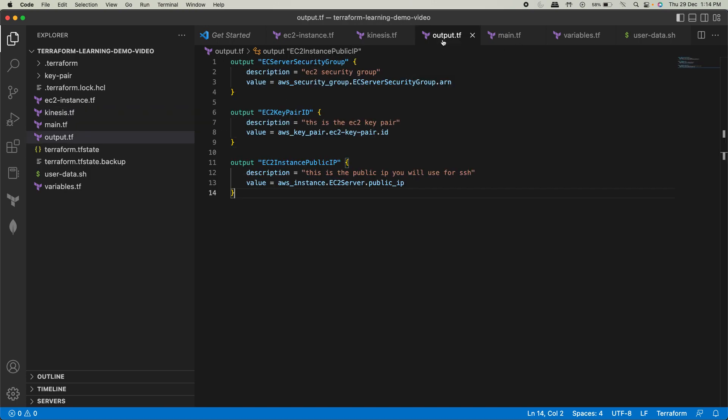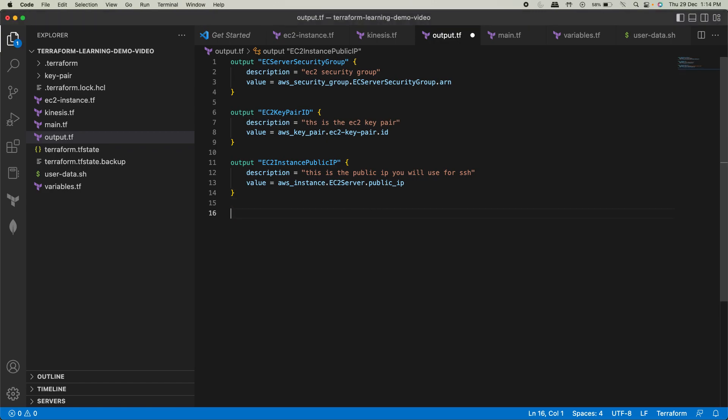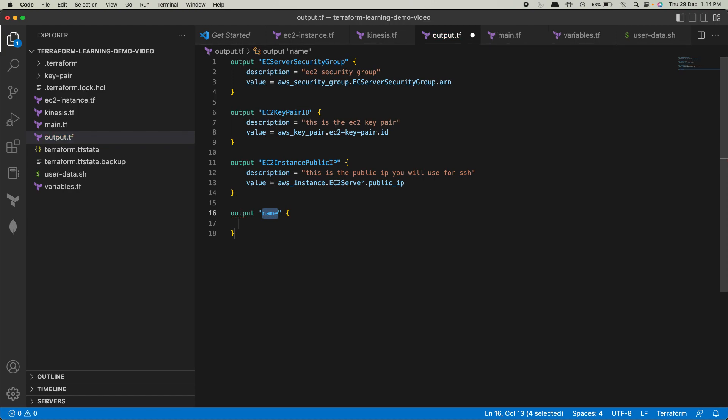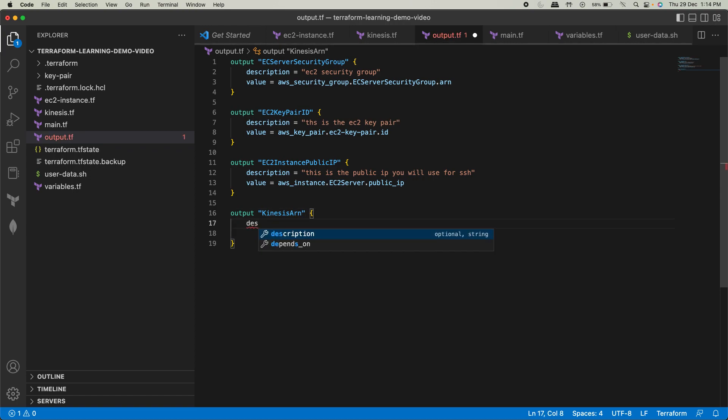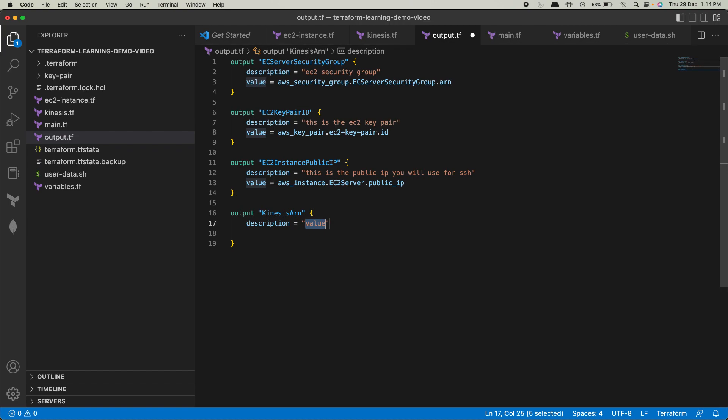Clear? And I'll define an output. That is very important. Again, I showed you the output, why output is required. So in this output, I'll just say output, we'll say Kinesis ARN is what we're going to use as the name. Description: Kinesis data stream ARN.